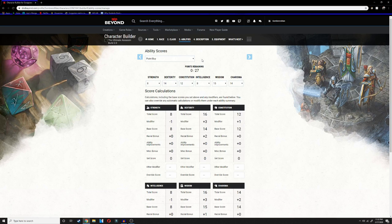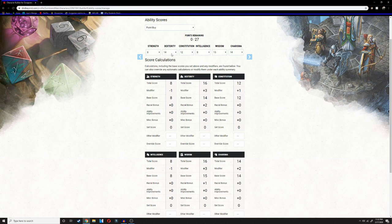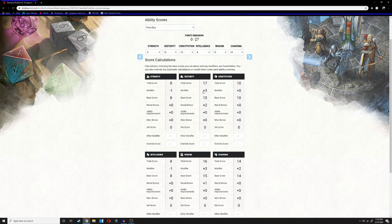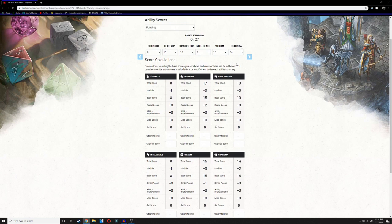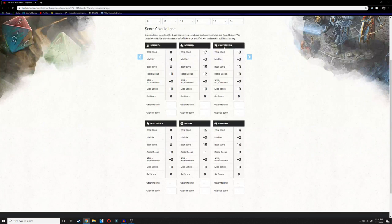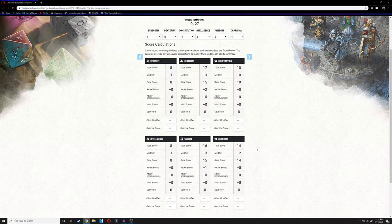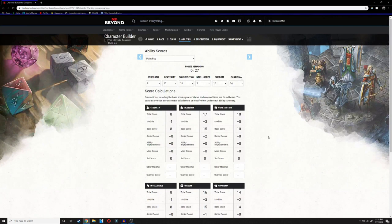Before we go on to the classes, I want to go into the ability scores. We're going to be going with 17 dexterity. We usually want to go with an even number, but you'll see why in a little bit. We're going to dump Strength and Intelligence. We don't want a negative score in our constitution, but we're going to be out of the fray a lot. Dexterity 17, wisdom 16, and then charisma at 14 because being an assassin, you're going to have to lie or persuade your way into buildings that you are not allowed to be in.